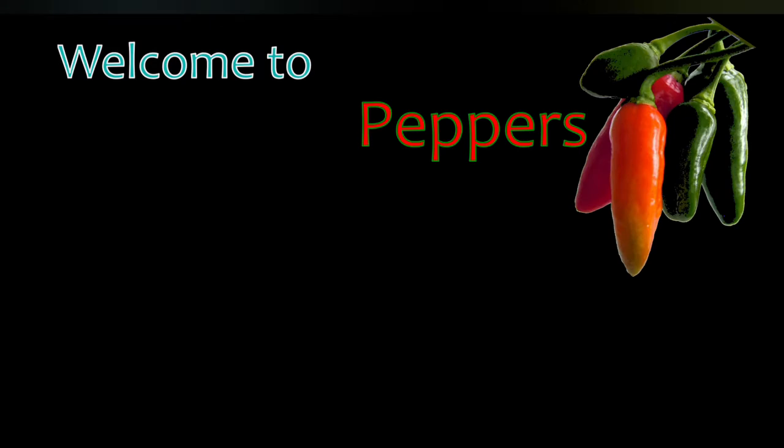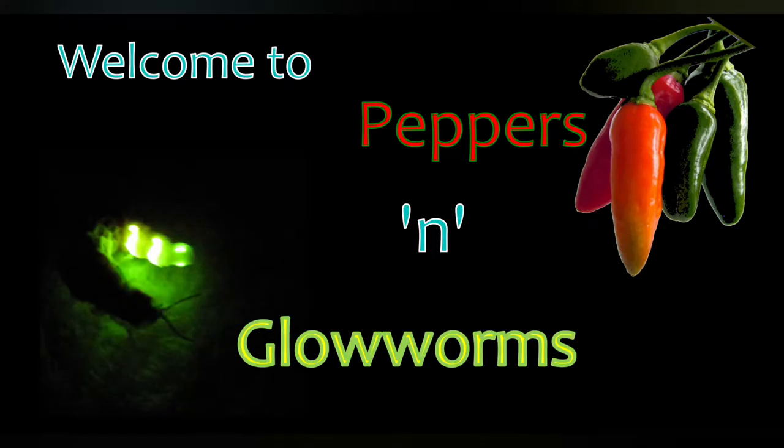Welcome to Peppers and Glowworms, a channel dedicated to hot chili peppers and coldly glowing glowworms.